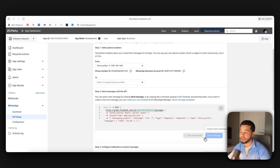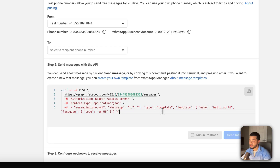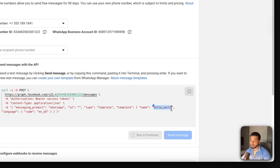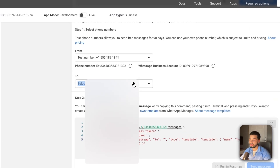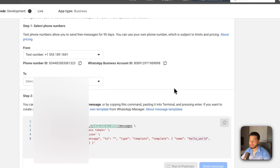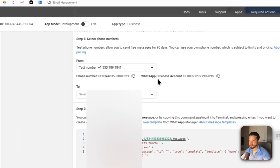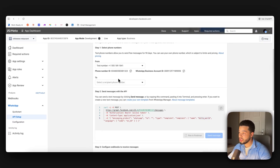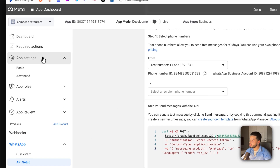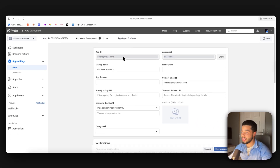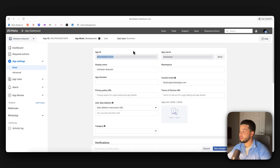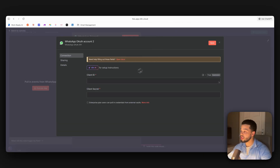Enter your phone number, press 'Send message,' and you'll receive a 'Hello World' message on your WhatsApp — confirming the connection works. Now to get the two pieces of information needed for n8n: come to App Settings, then Basic. Copy the App ID, bring it over to n8n, and paste it into the Client ID field.